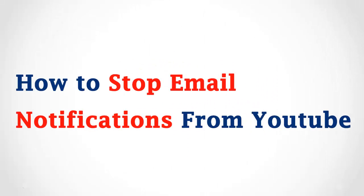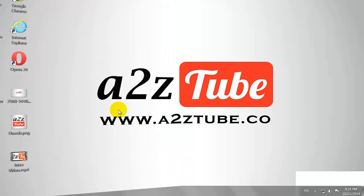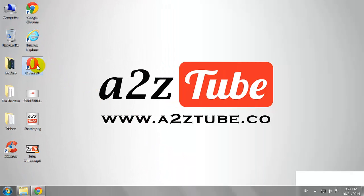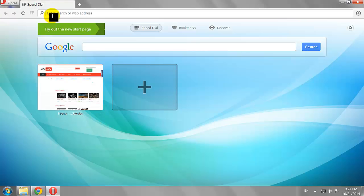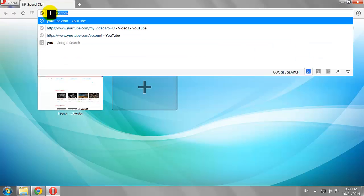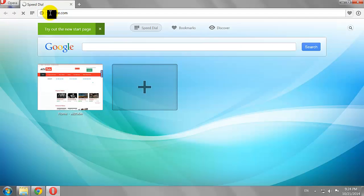How to Stop Email Notifications from YouTube. Open your favorite browser and go to Youtube.com.